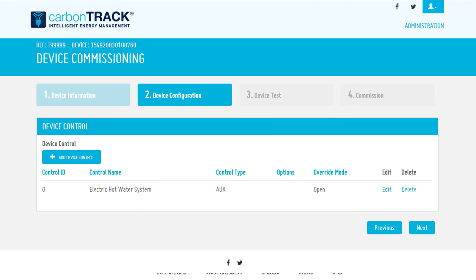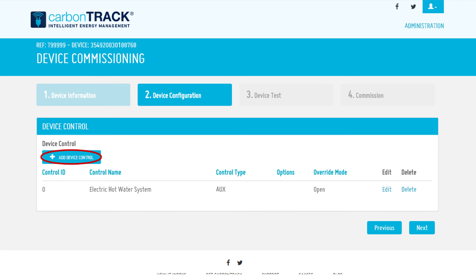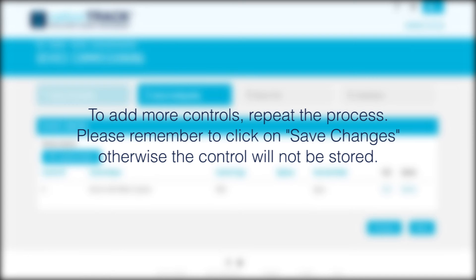Once a device control has been added, you can edit the name by clicking on Edit. If you want to change the control ID, you need to delete the control and add it as a new control again. To add more controls, repeat the process.